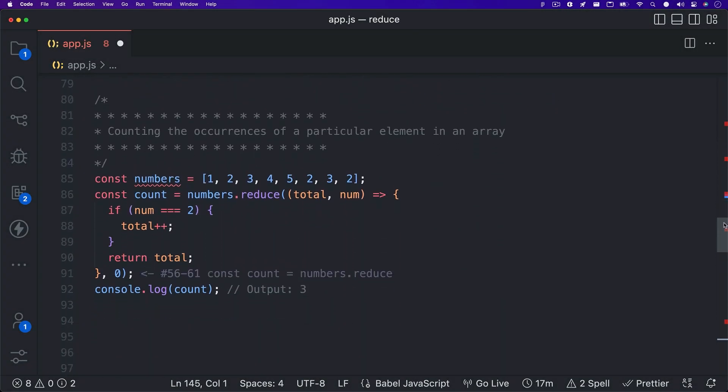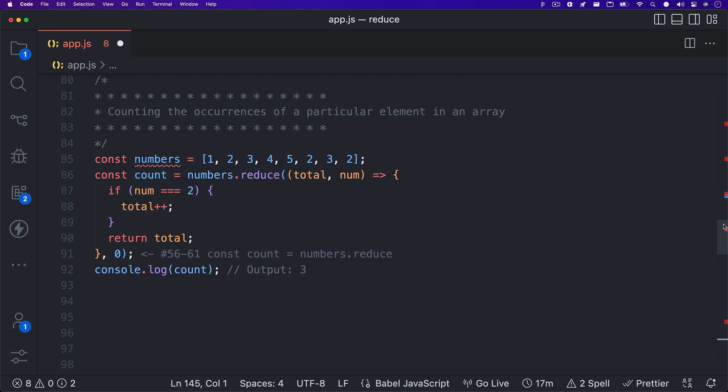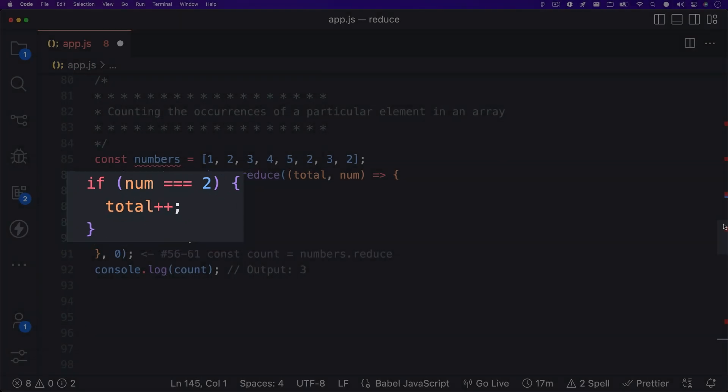This next example is pretty useful. Sometimes you might have the same item appear in your array and you want to know how many times it appears. Reduce works really well for figuring this out. You can see here that we're trying to find how many times the number two appears in our array. So in our callback, we are testing if the current value, which is being called num, is two. And if it is, we want to increment our total or accumulator. When the array is finished being processed, total equals the number of times two appears in our array.